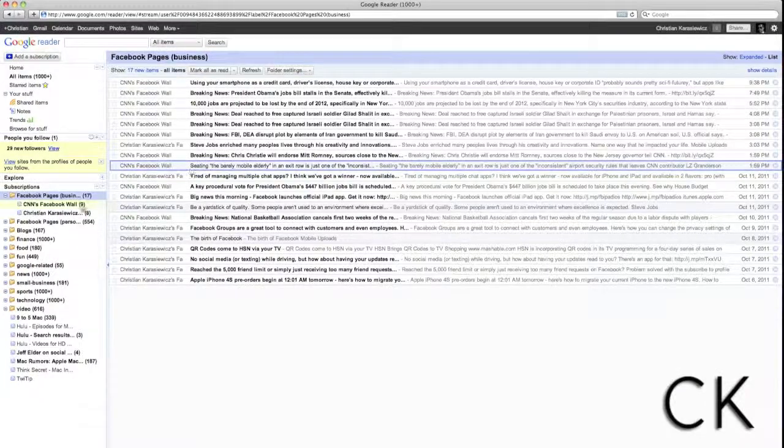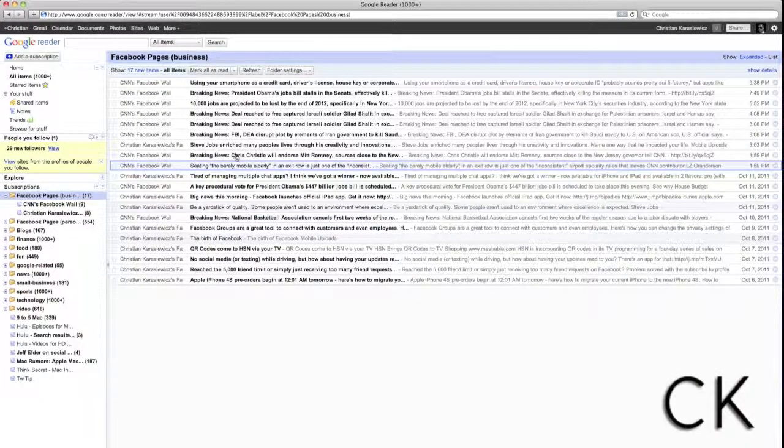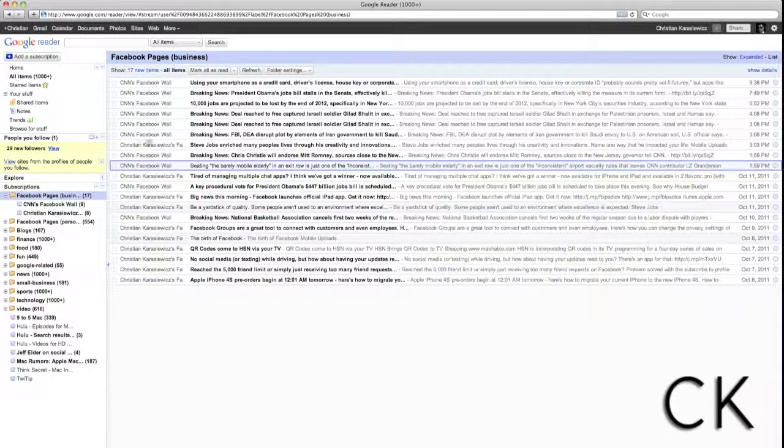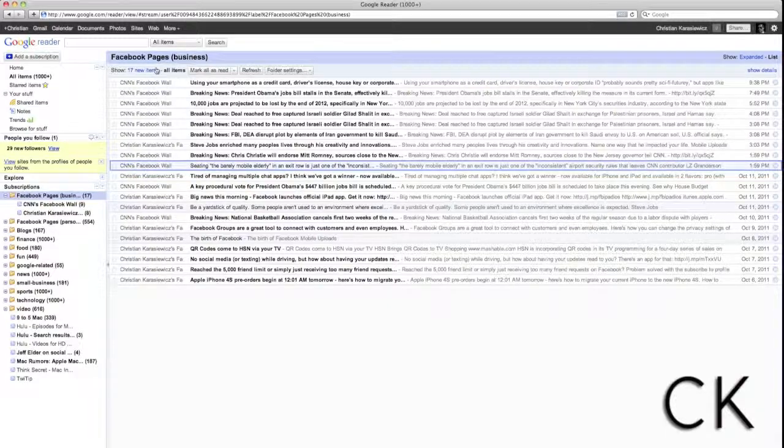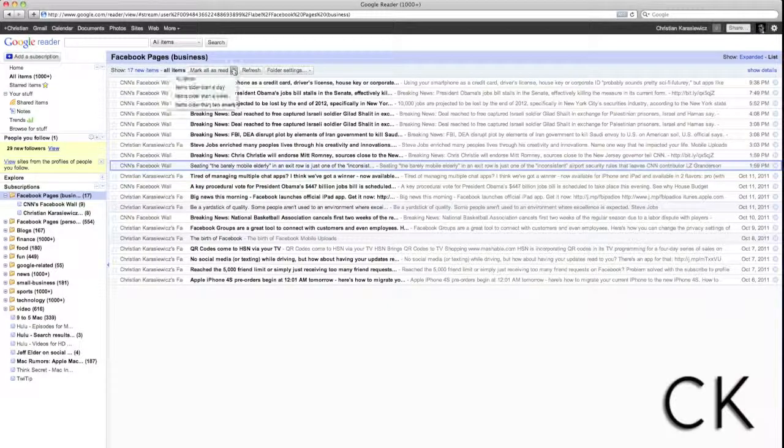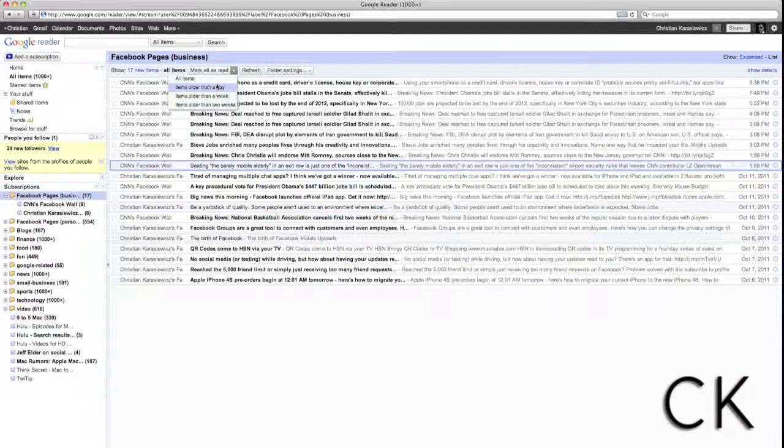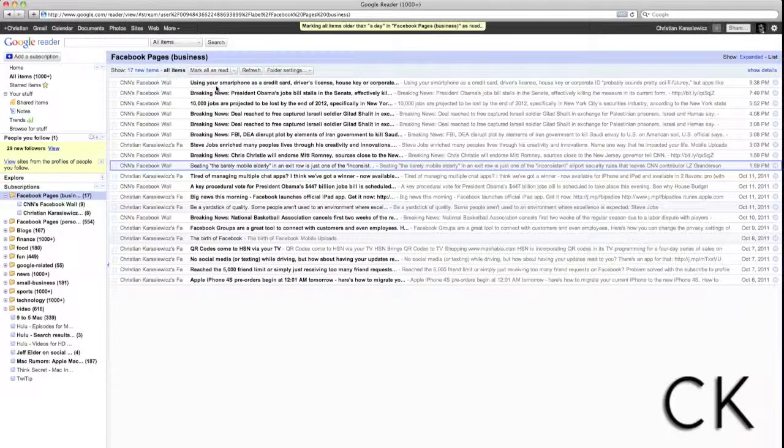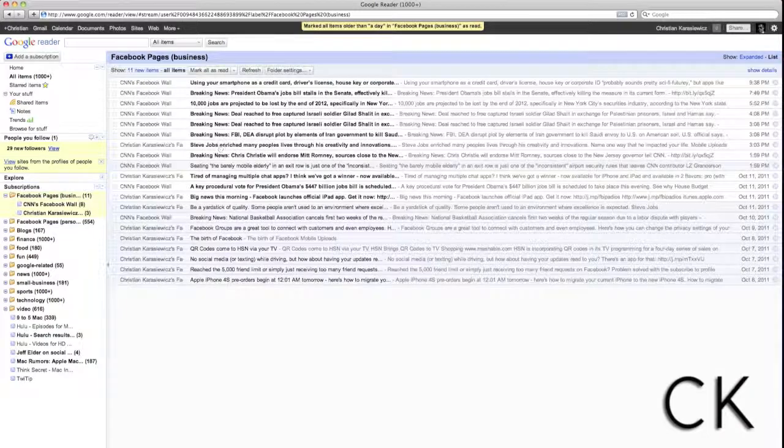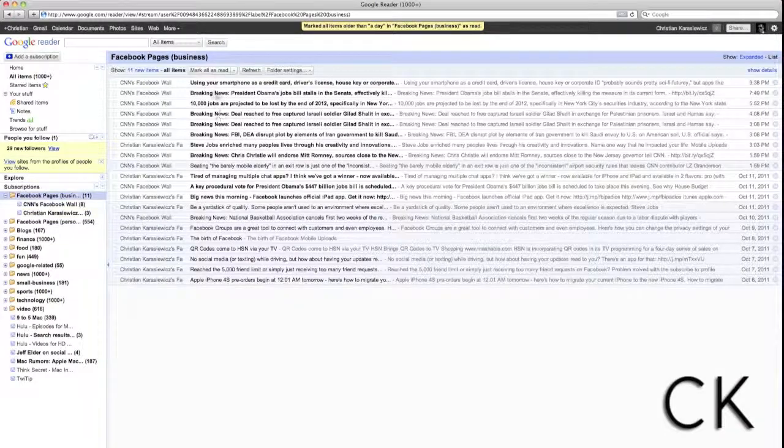there are a number of reasons why you may want to use Google Reader. The main thing is that you no longer have to go to Facebook and sift through your newsfeed just so you can see a few updates from the pages you've liked.